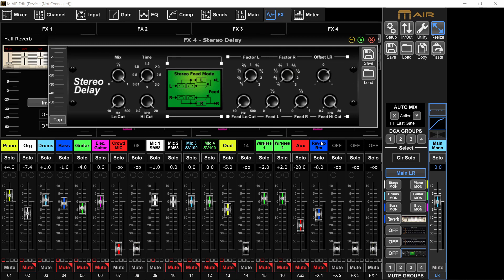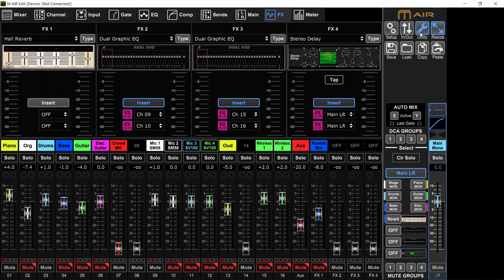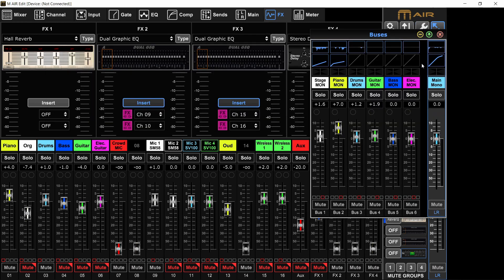And now all the speakers are summing together instead of canceling each other. And I can use the buses 5 and 6 for monitors instead of being in other left, right.